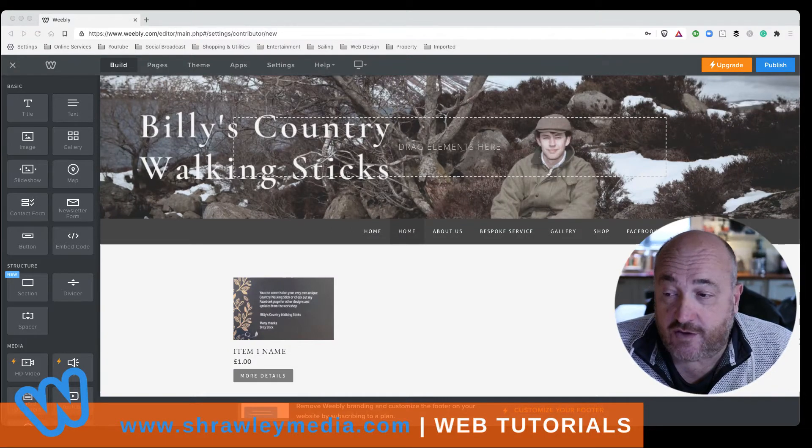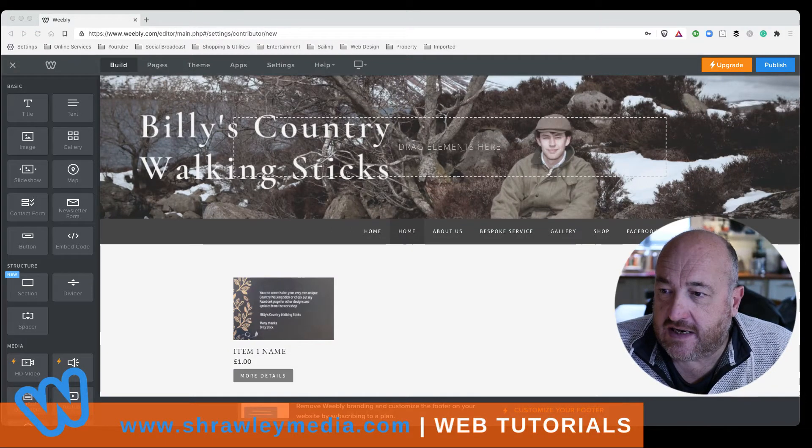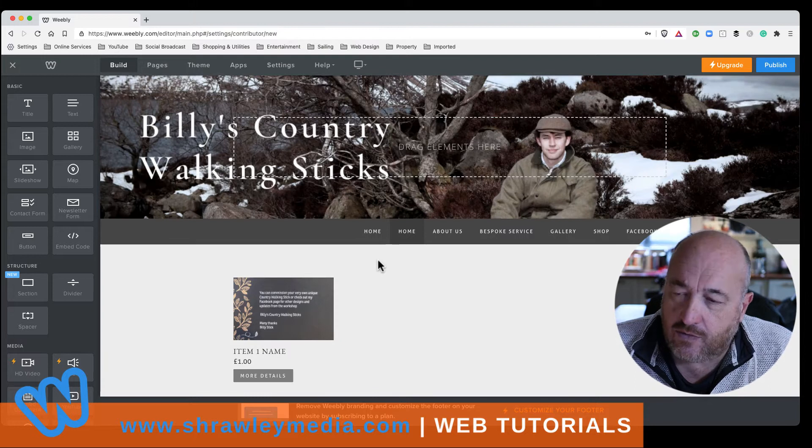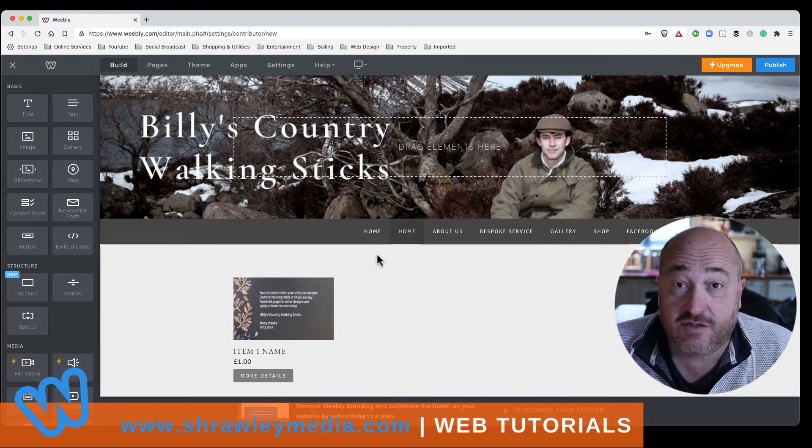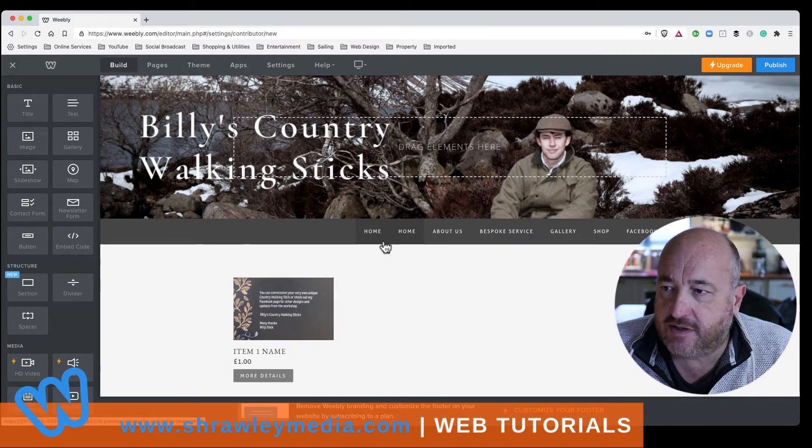Okay, so in this short video, we're going to look at how we allocate editor rights to another party.